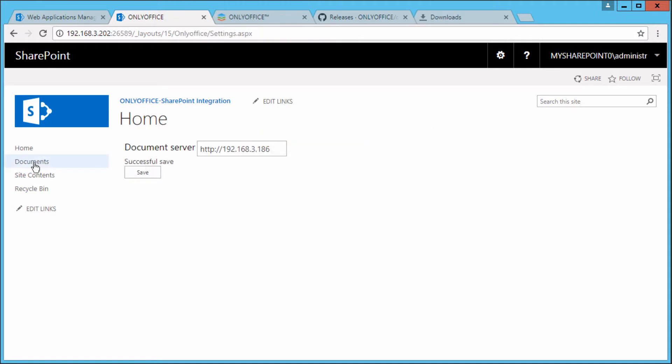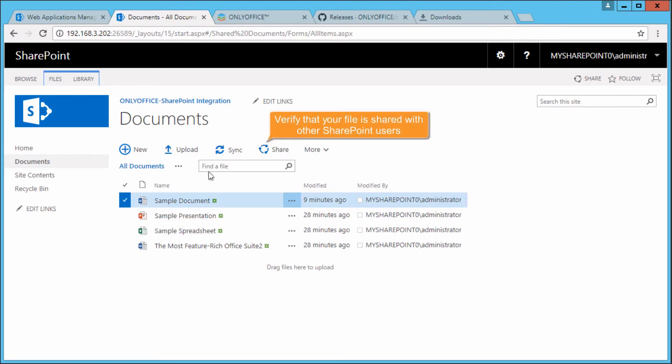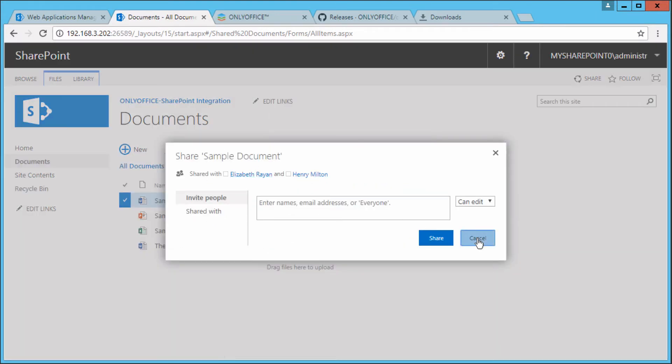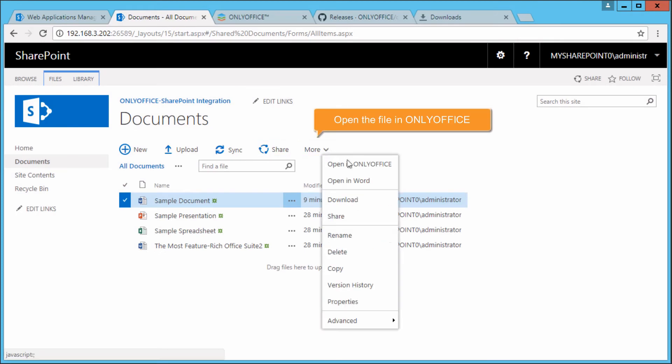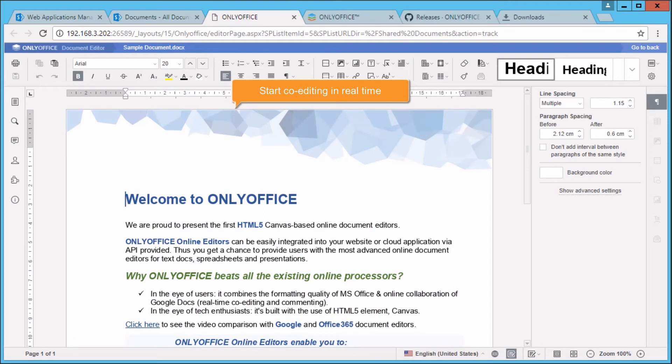Go to the Documents section. Verify that your document is shared with other SharePoint users. Use the New Menu option to open the file in OnlyOffice and start co-editing the document in real time.